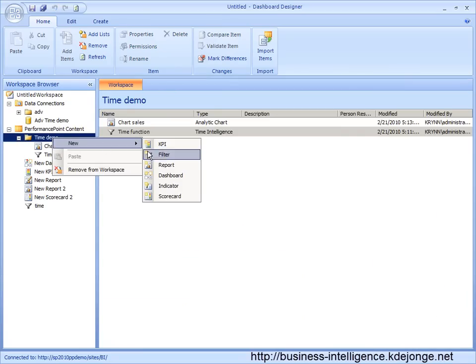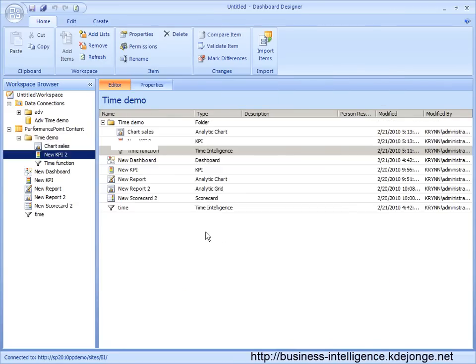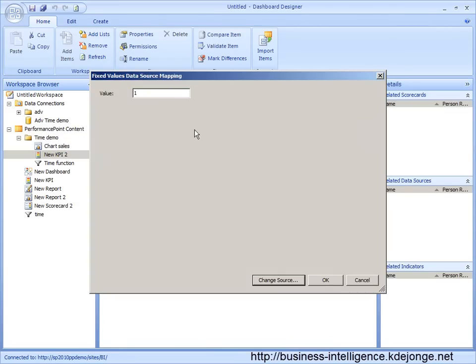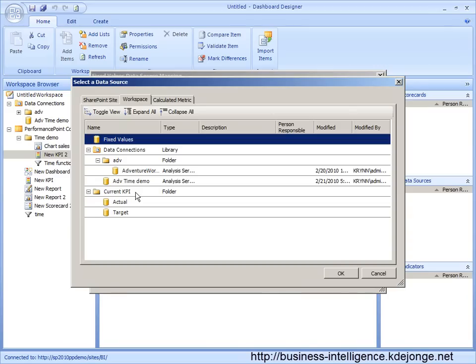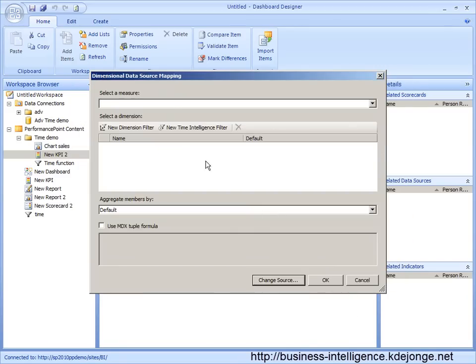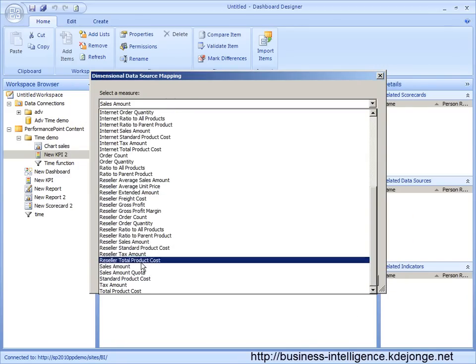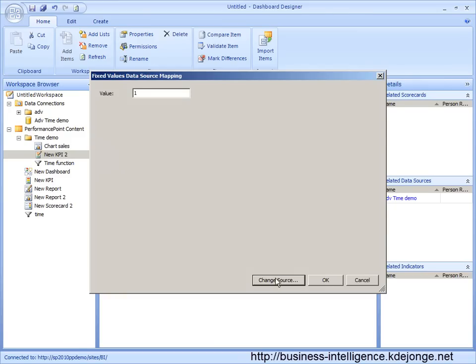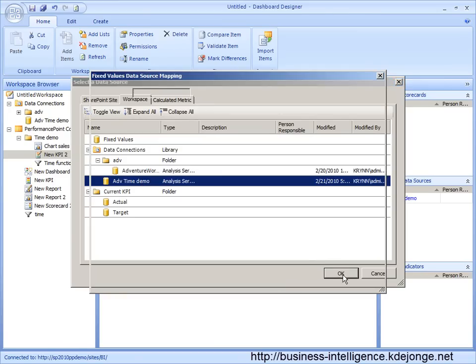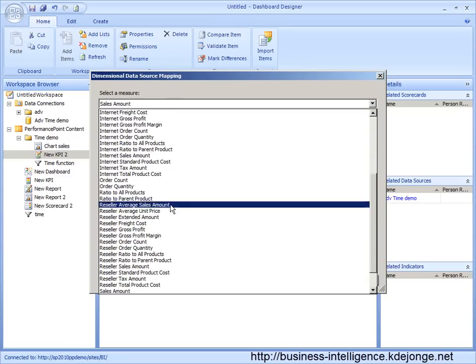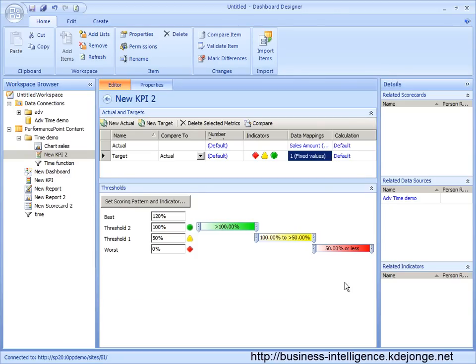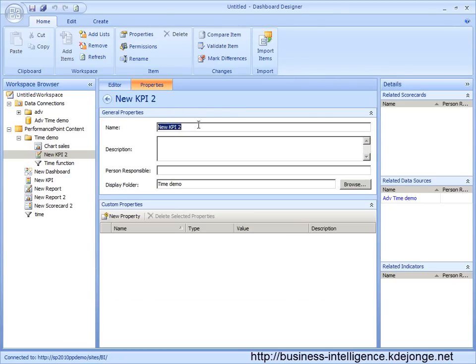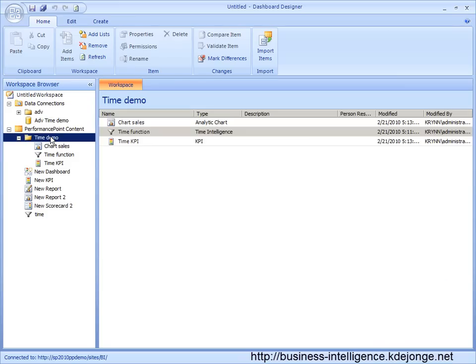Next, we are going to build a KPI. And we want to use the same sales amount. And we want to compare it to the sales amount quota. Now this is all okay. Time KPI. We can save it.